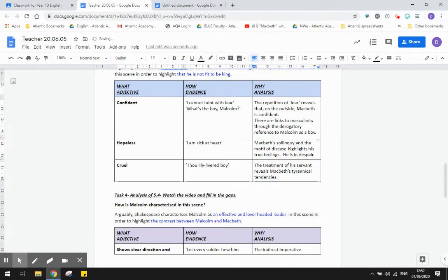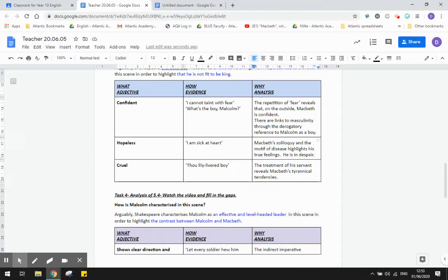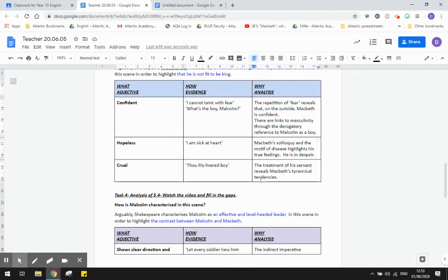And he's also characterized as cruel. So if you look at the treatment of how he treats his servant, he calls him thou lily-livered boy, it just reminds the audience of his tyrannical tendencies. That's right before he gives his soliloquy where he says he's afraid. So I think Shakespeare has him treating the servant this way so that the audience doesn't feel any sympathy for him, for Macbeth. You may feel sympathy for the servant, of course.